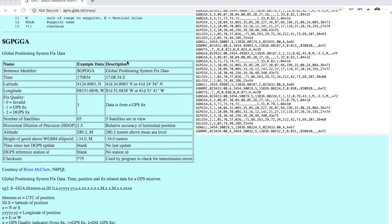Then we have the longitude. Likewise, the longitude will have a W or E to tell us if it's in the eastern or western hemisphere. Then there are a number of other factors which we may have depending on the message.